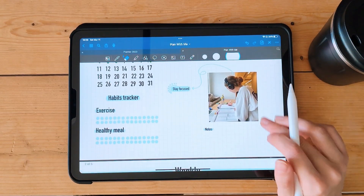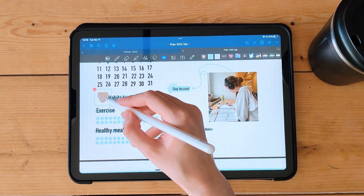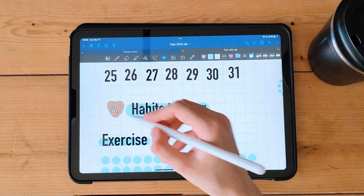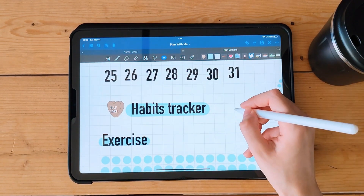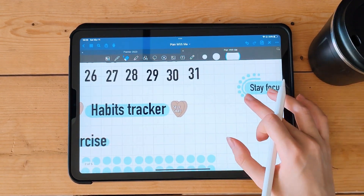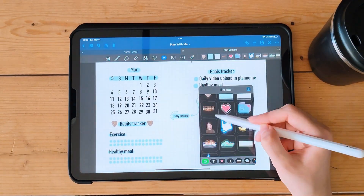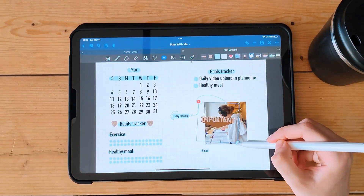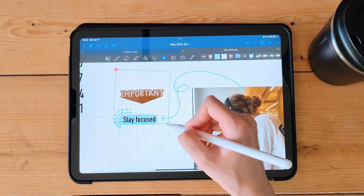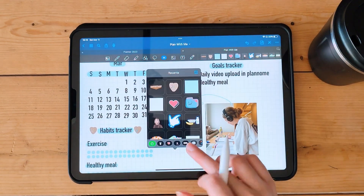Step 7: Customize your pages. To make your digital bullet journal even more personalized, you can add stickers, washi tape, and other digital decorations. GoodNotes 5 has a built-in library of stickers and you can also download more from the internet.